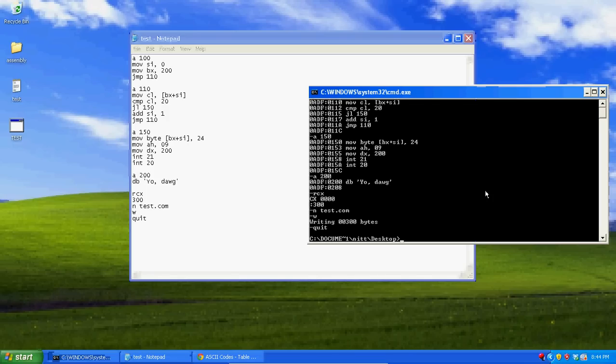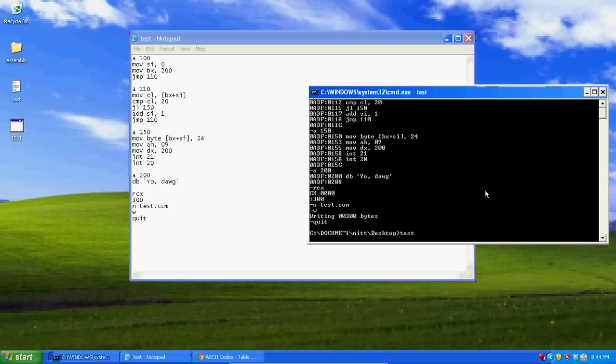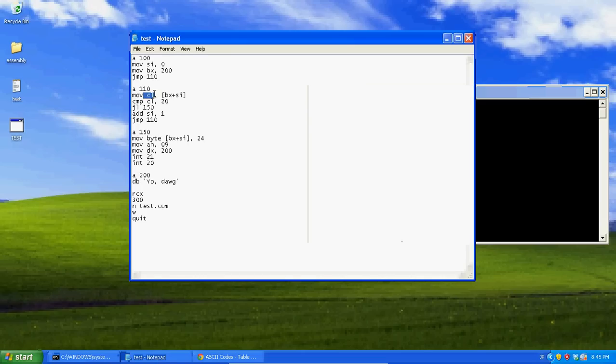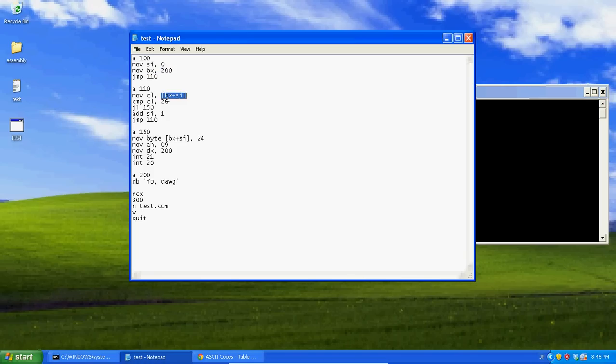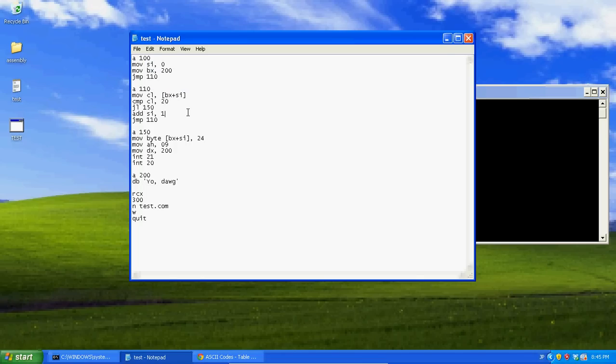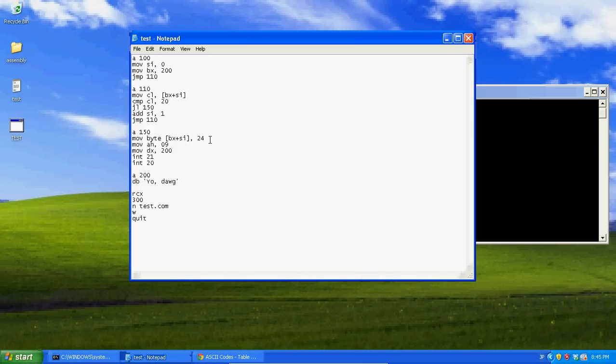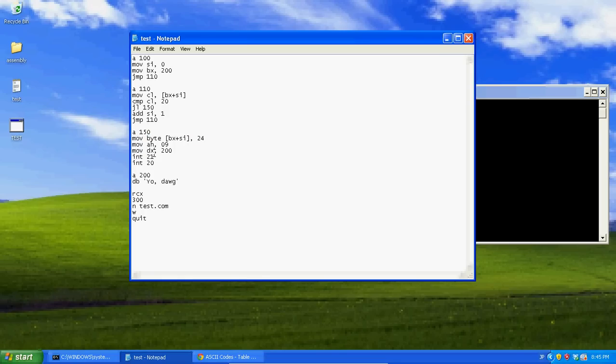So, if you type in test, now I'm going to say, yo, dog, just fine. Because, as a review, first I went ahead and just moved the location into BX, so it'd be easier to write. If you want, you can write 200 every time instead of BX. And then what we do, we set SI with zero. Then we kept on looping through the string until we found a value that was less than 20. Then when we found one, we inserted a dollar sign there. And then we echoed the string.